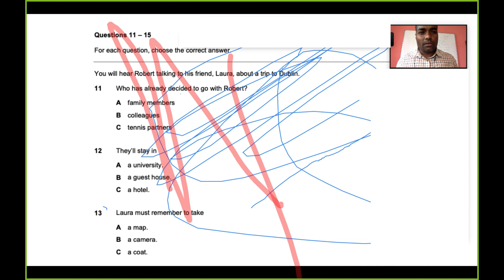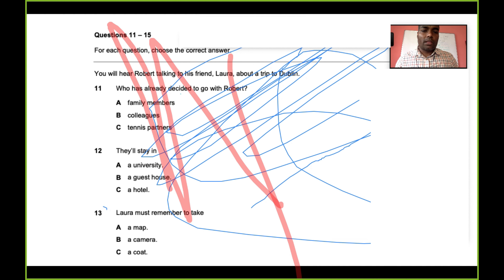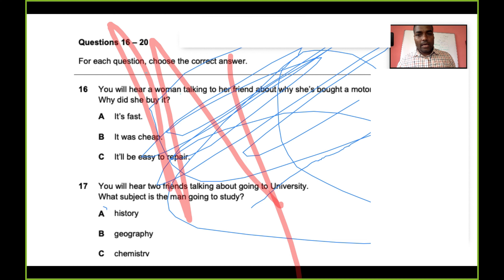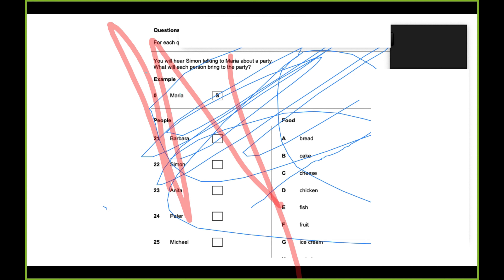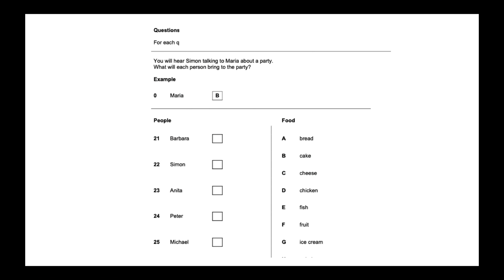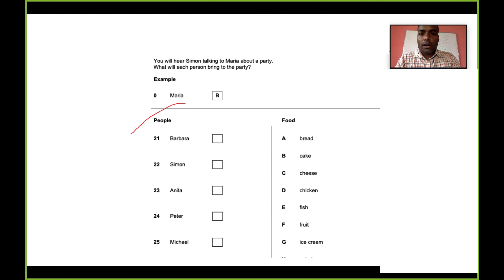The third part of listening involves a context — for example, you hear Robert talking to his friend Laura about a trip to Dublin. For every question, you have multiple-choice answers and you pick the right one based on what you heard. For instance, the question might be: who has already decided to go with Robert? You understand the answer through the conversation.